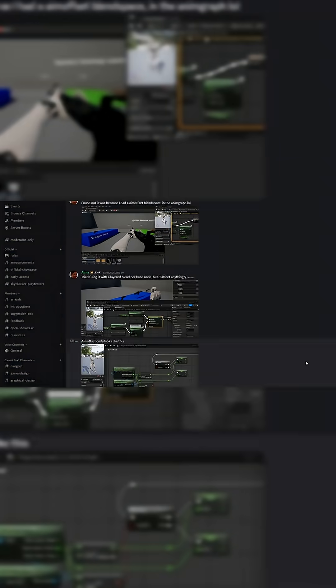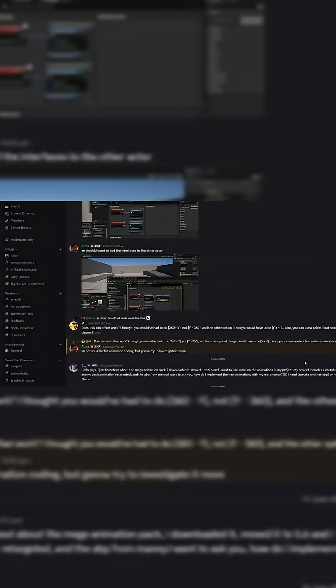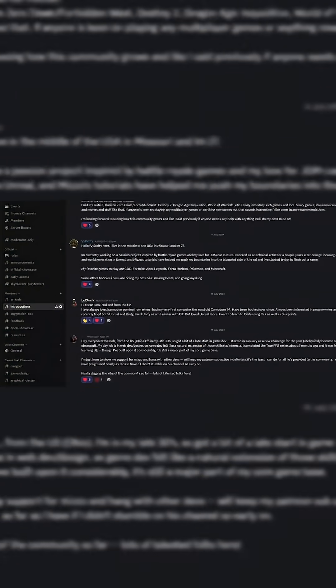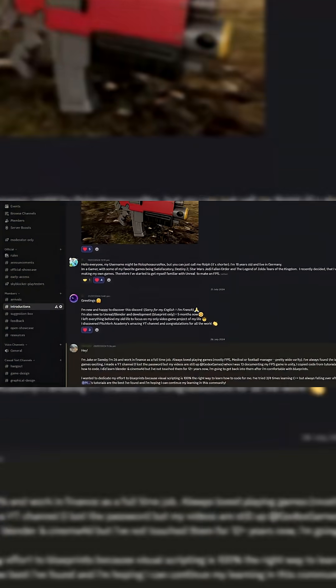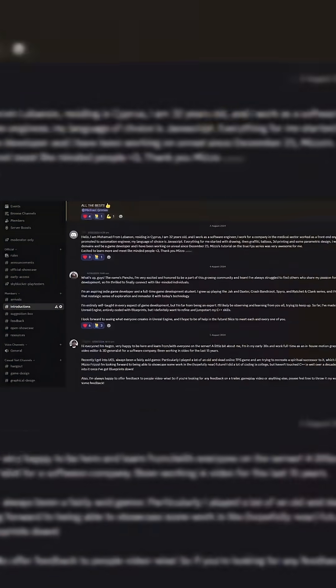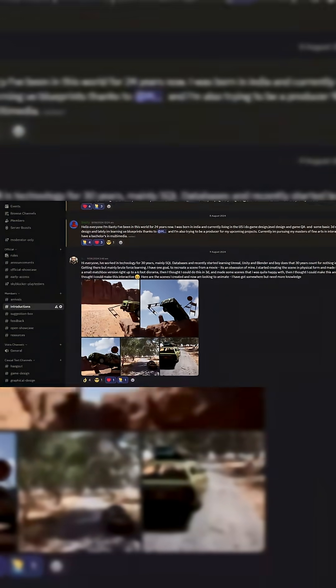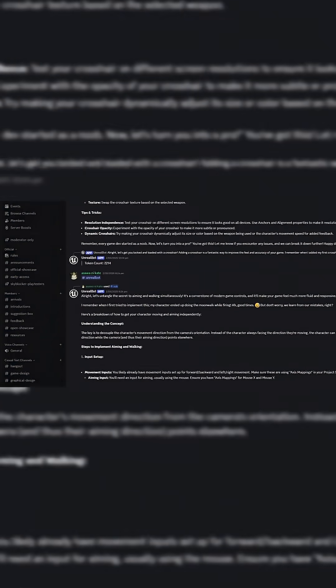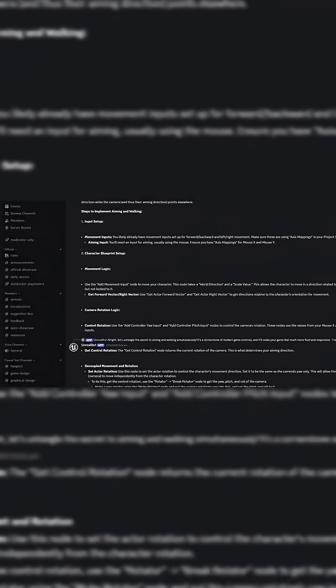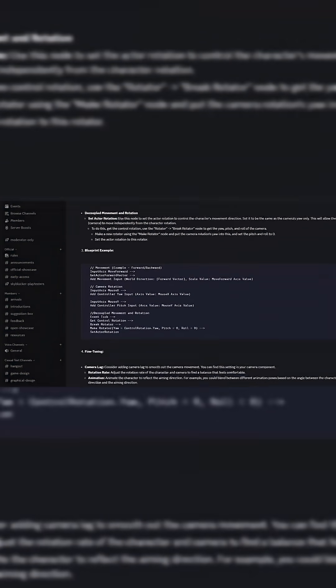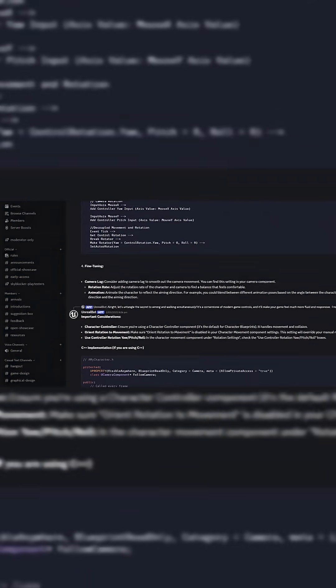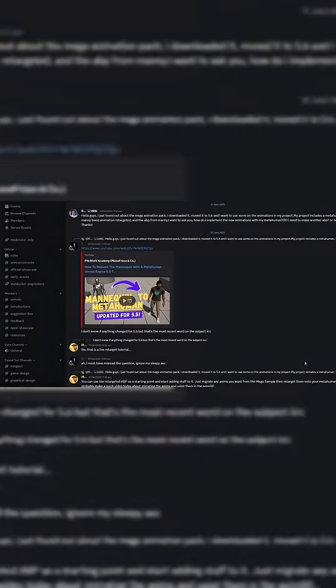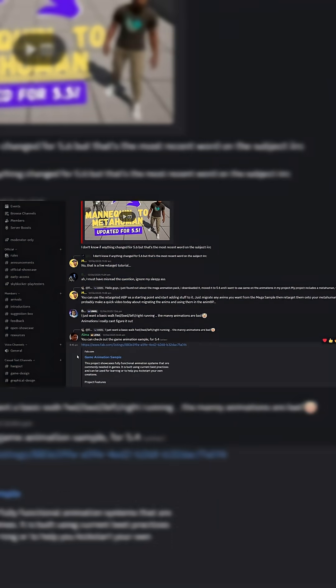But just before we get started, I'd like to invite you all to join our free and public Discord server, the Pitchfork Academy. It's a space we've created where you guys can get together and discuss our tutorials, look for help, and mix with other like-minded people.